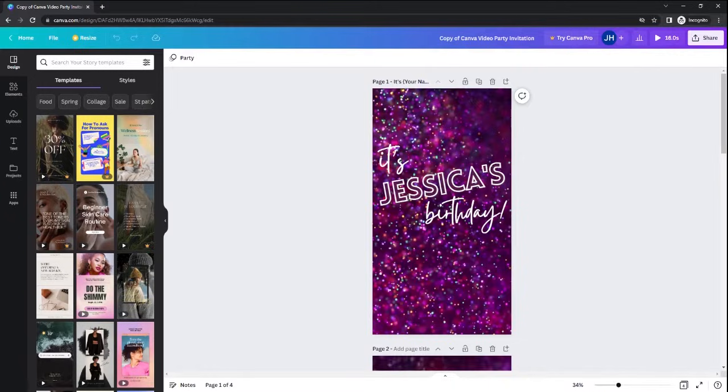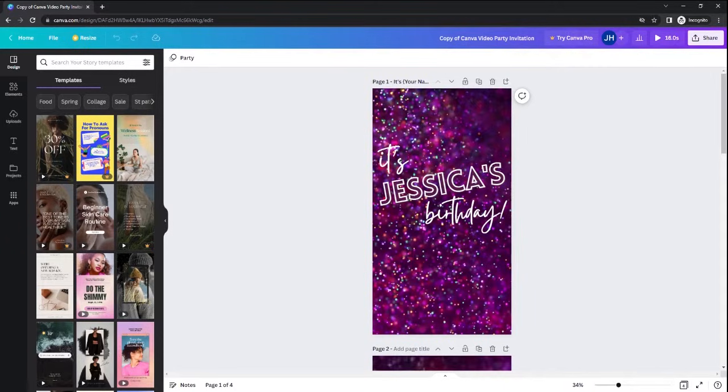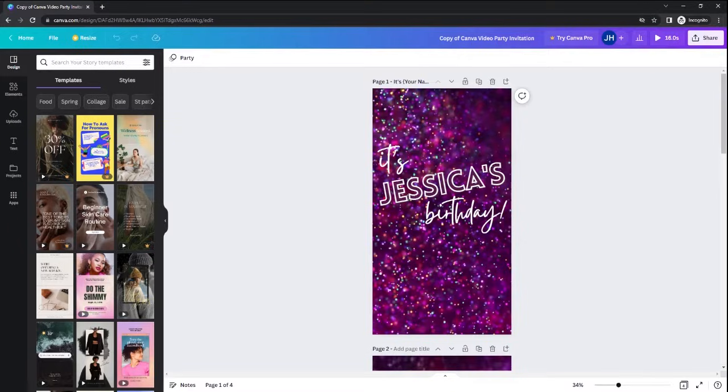Now, I am using standard Canva to edit this template, but if you're using Canva Pro, if you have a Canva Pro account, you'll have more options as far as animations, fonts, etc.